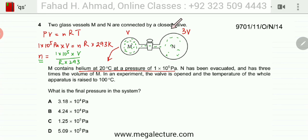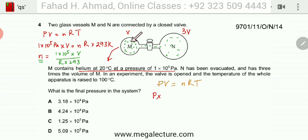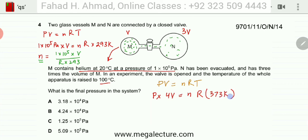Now applying PV = nRT to the final state after the valve is opened and temperature is raised: P is unknown, the volume is now V + 3V = 4V since the gas occupies both containers, R is the same constant, and T is now 100°C, which is 273 + 100 = 373 K.